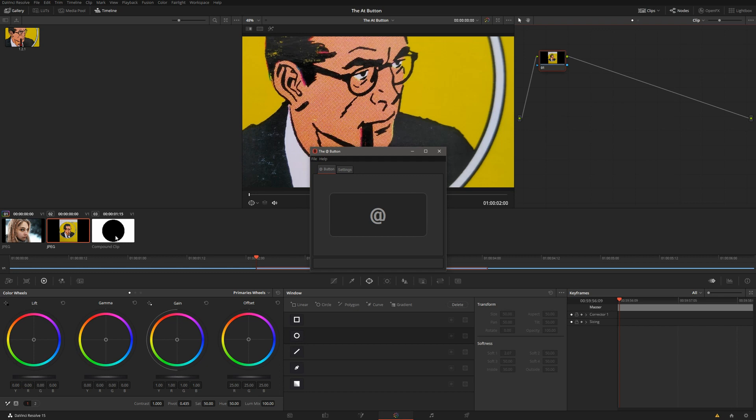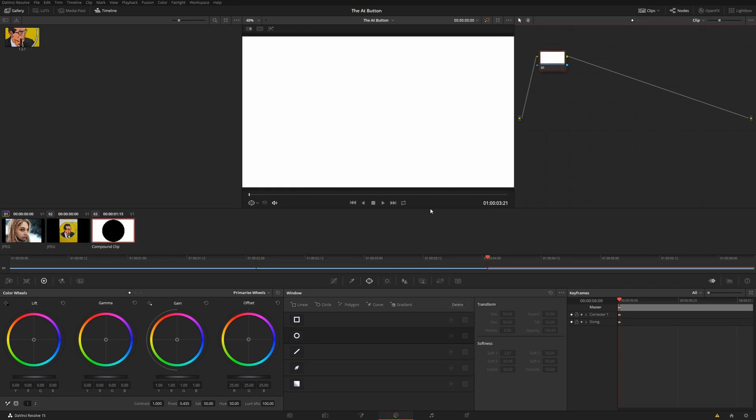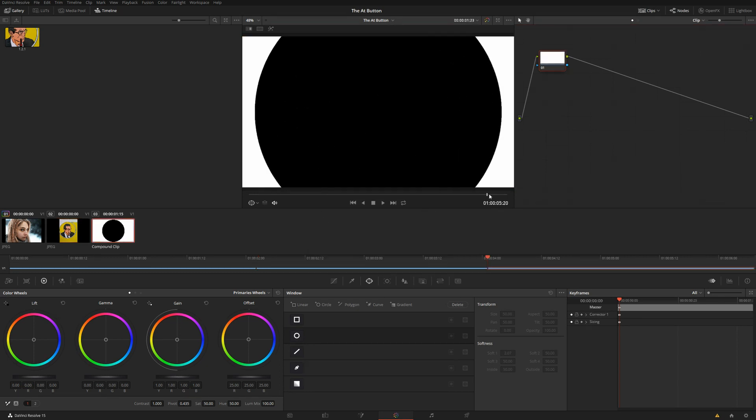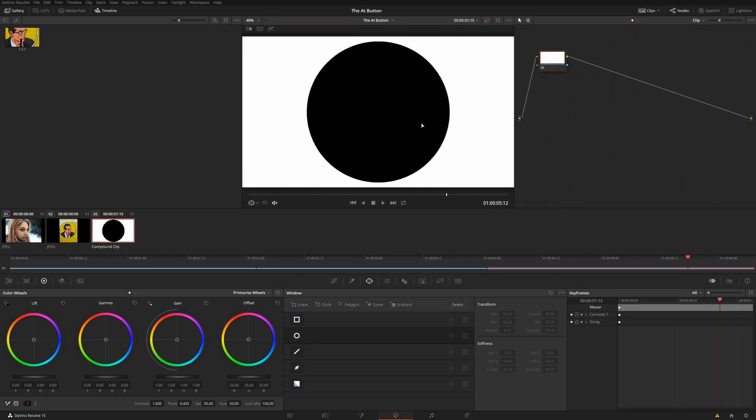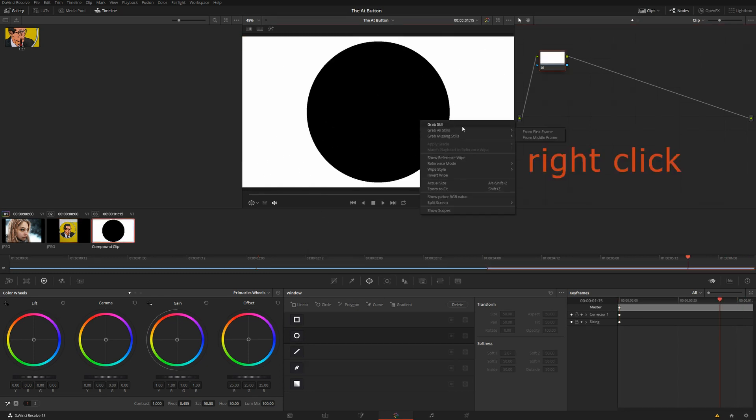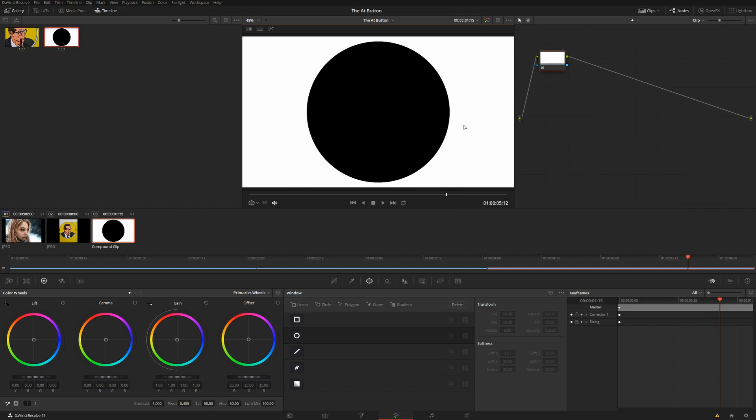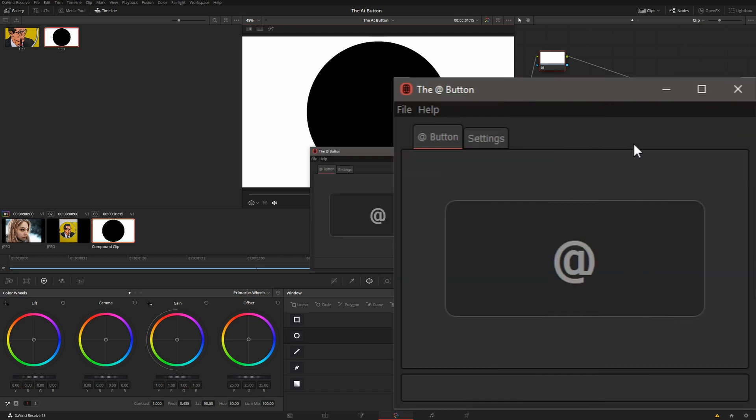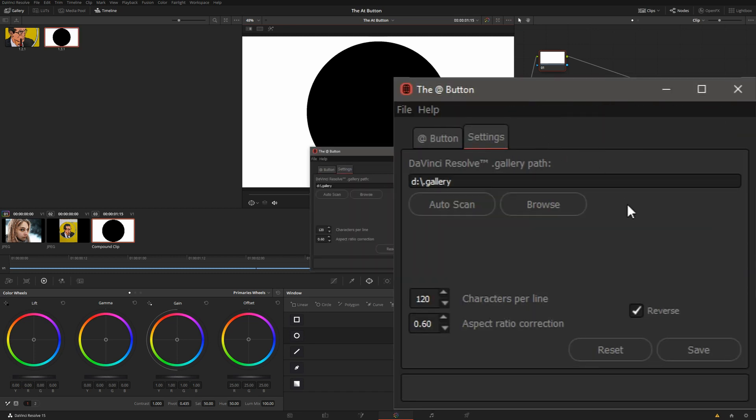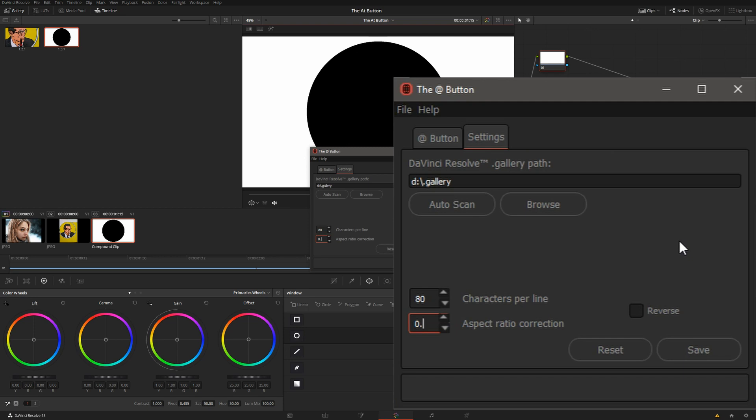The easiest way to fix that is to put up a true circle on the screen and capture that. Grab still. And in the At Button, let's go to the Settings tab. I will reset all the parameters and adjust the aspect ratio correction to 0.5. 0.6 is the default value. 0.5 kind of works for my font here.